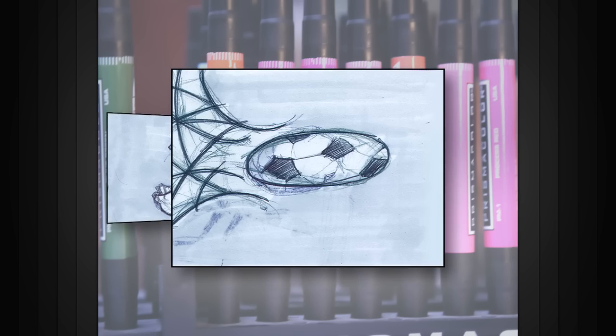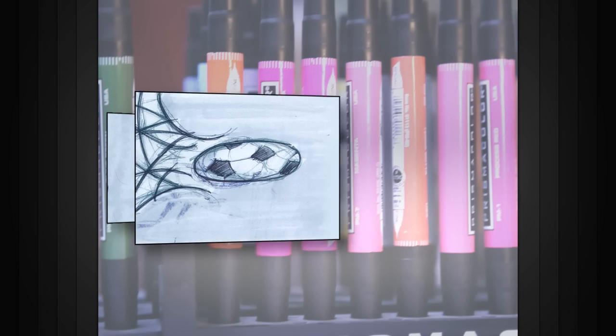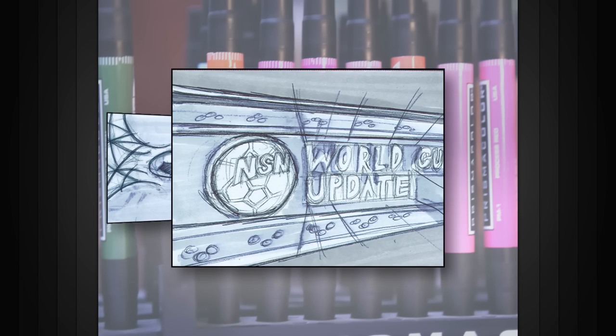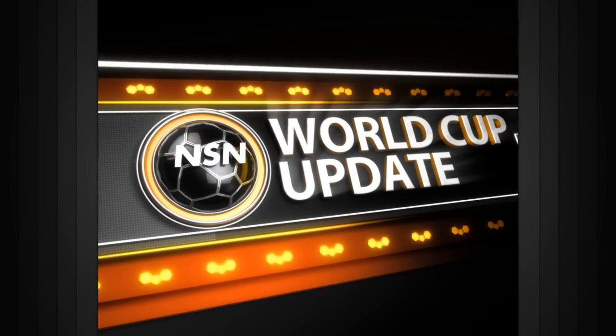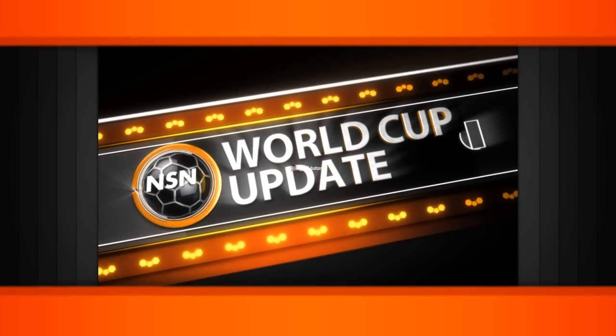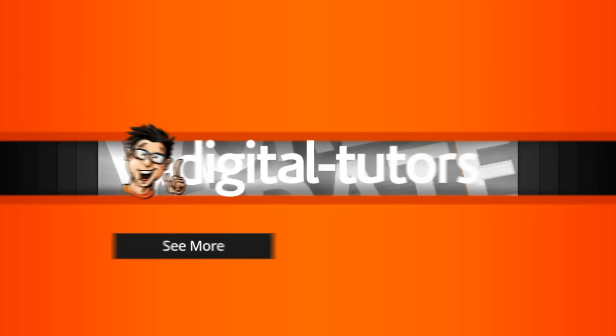Once we've finalized the storyboards, it will provide us a great road map that we can follow to create our final piece.